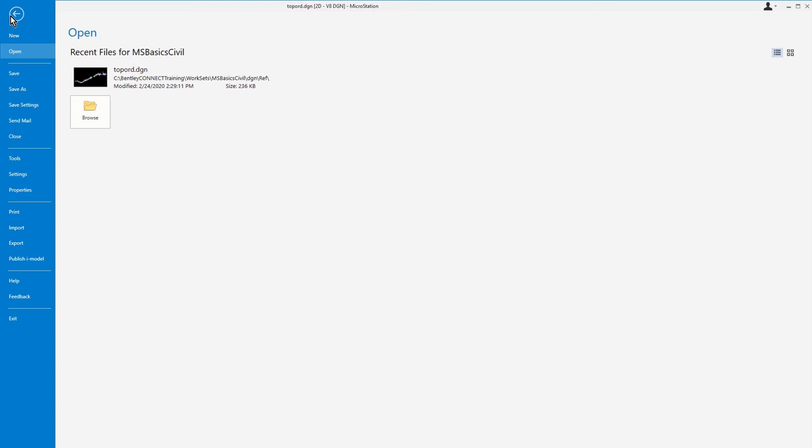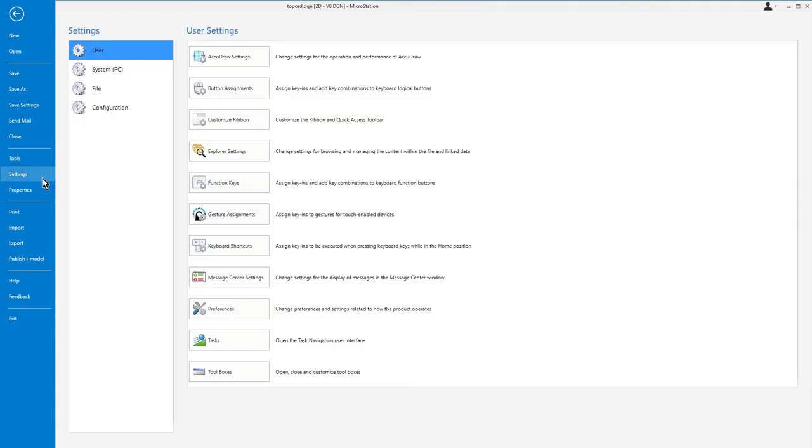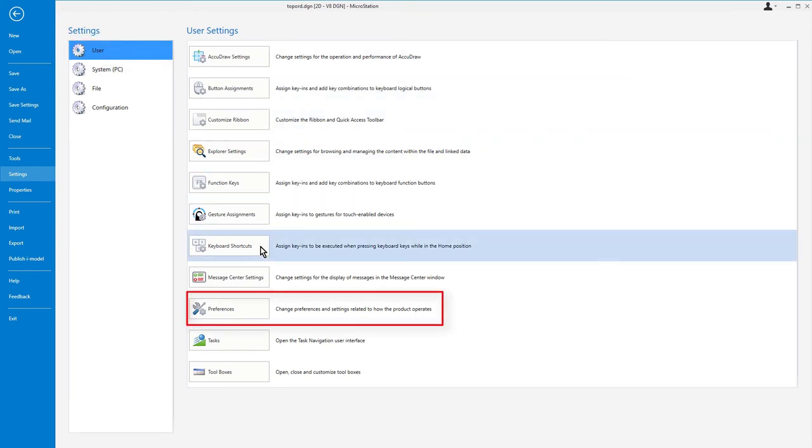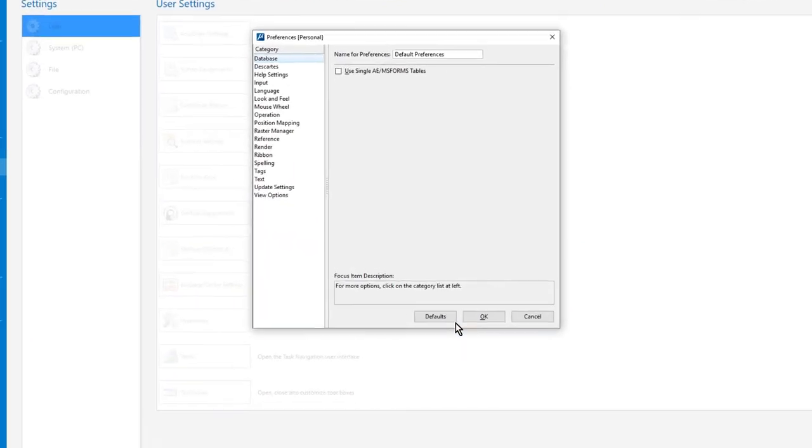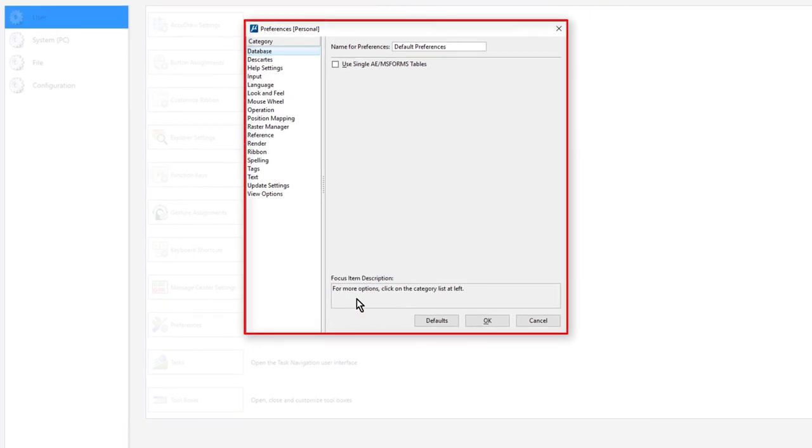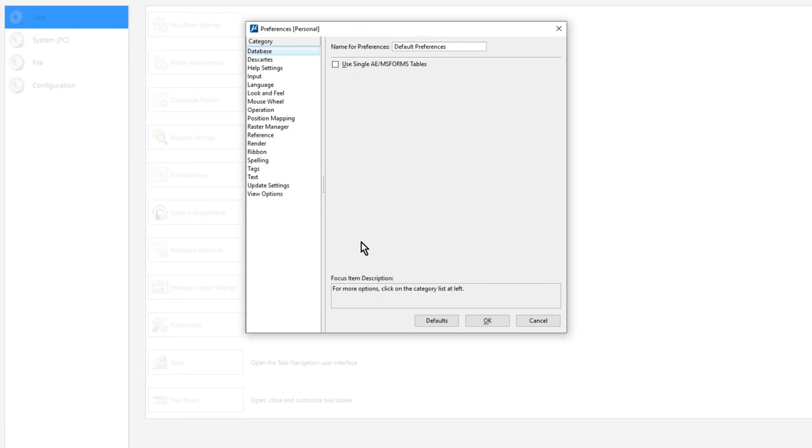The next thing that we're going to do is select our preferences. So from here, pick Settings, User, Preferences. Preferences dialog opens. The user preferences are settings that control the operation of MicroStation in ways that are specific to the active user and do not affect other team members. Contained here are settings that control the mouse behavior, allow you to change view-related settings, and more.